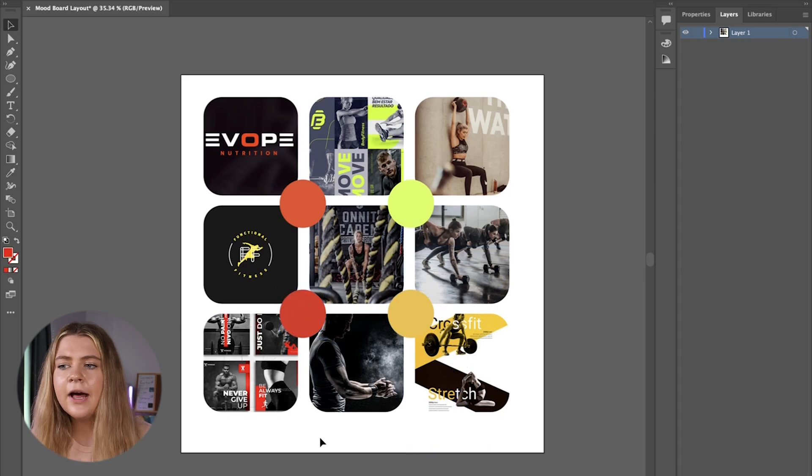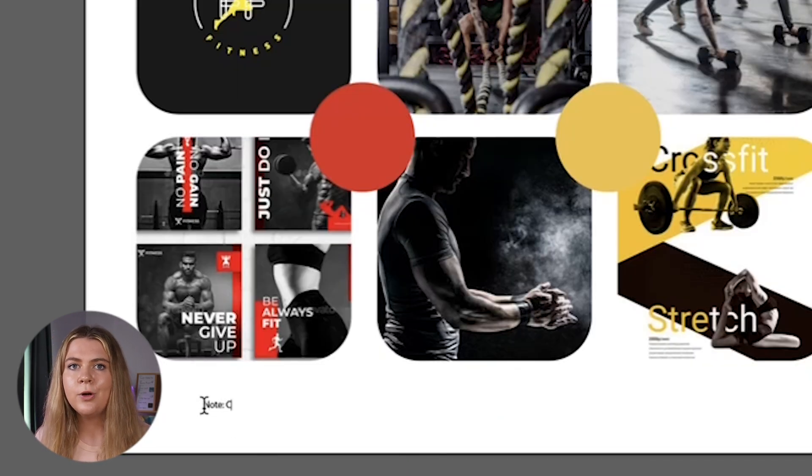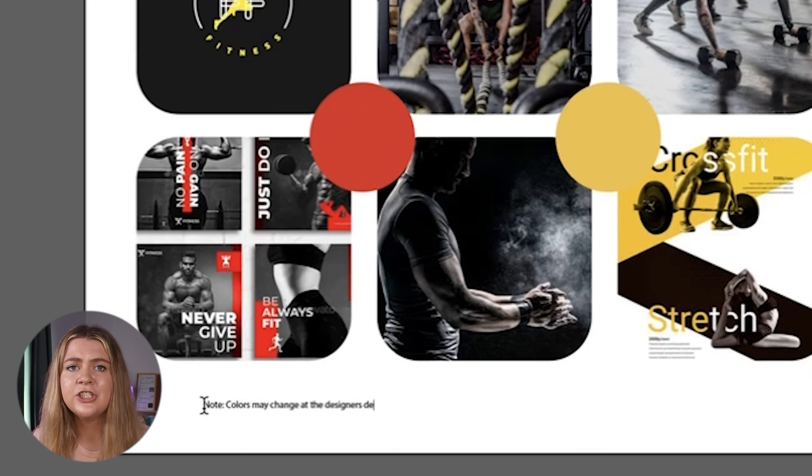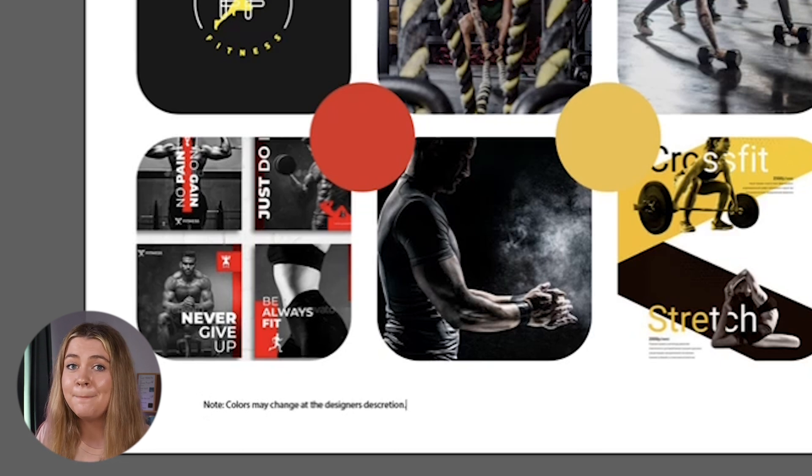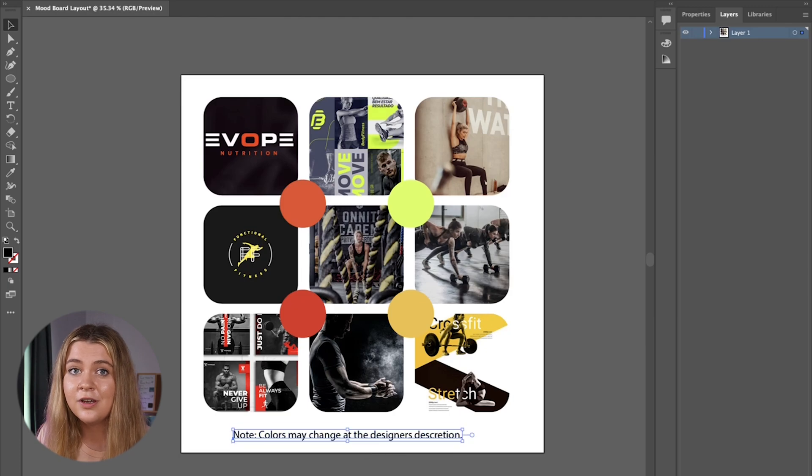Now when it comes to color it is important to include a disclaimer on your mood board presentation that states that the colors may change at any point within the project based on the designer's discretion. Sometimes the colors that we chose from our mood board don't end up working for whatever reason so it's important to share that information with your client that the colors might change so that way it keeps you safe from having any unhappy or confused clients.